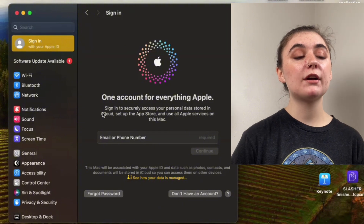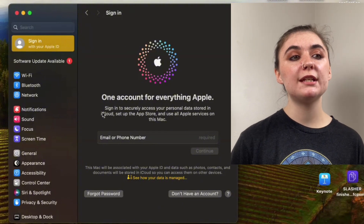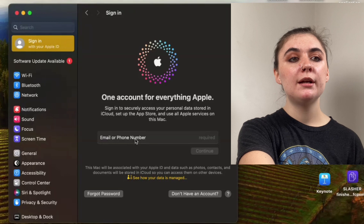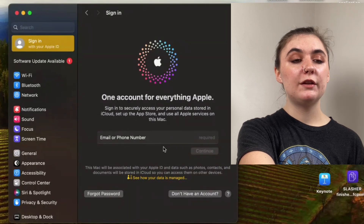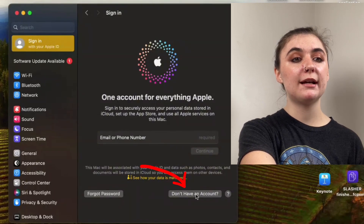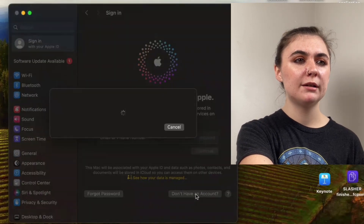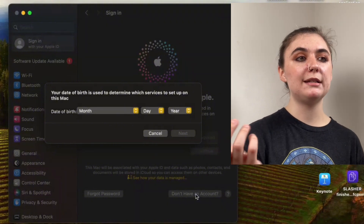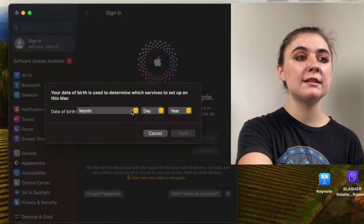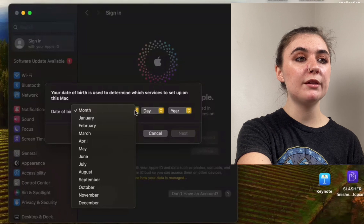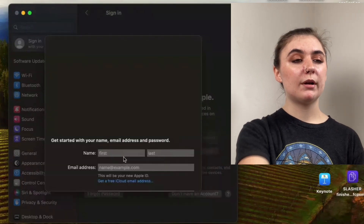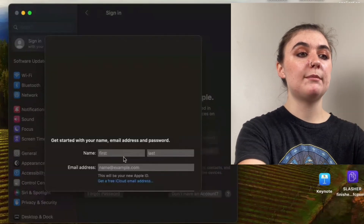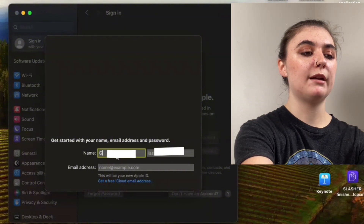Now that I'm signed out I have a couple of different options. I can either sign into an existing account, but if I don't have one we'll find the option to create one at the bottom, so we'll select that we don't have an account. It's going to automatically prompt us to create an Apple ID — we'll follow these prompts starting with entering our date of birth, then hit next. We're going to start with creating the email address and password, so we'll enter our name.